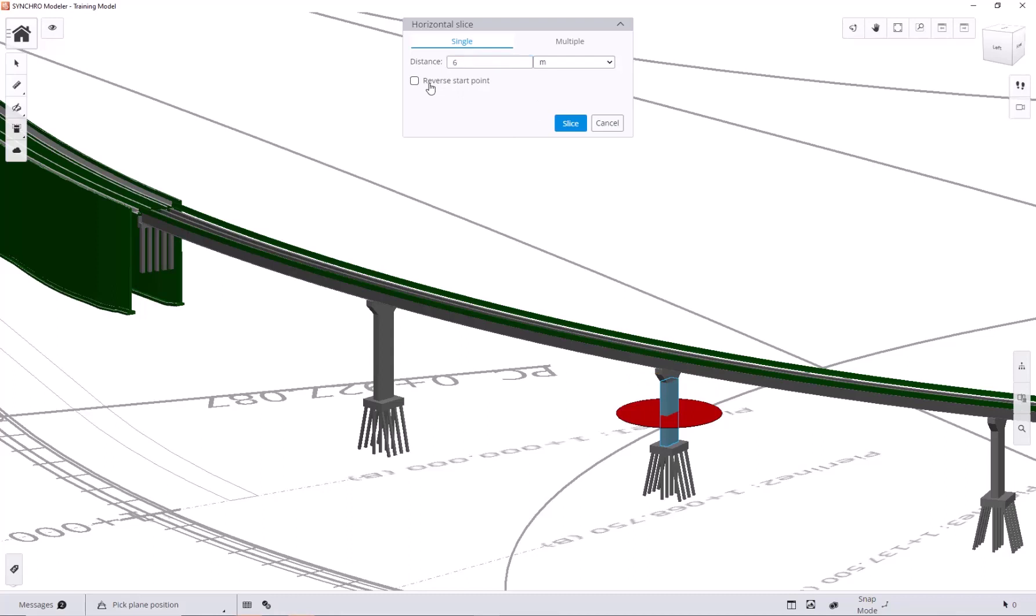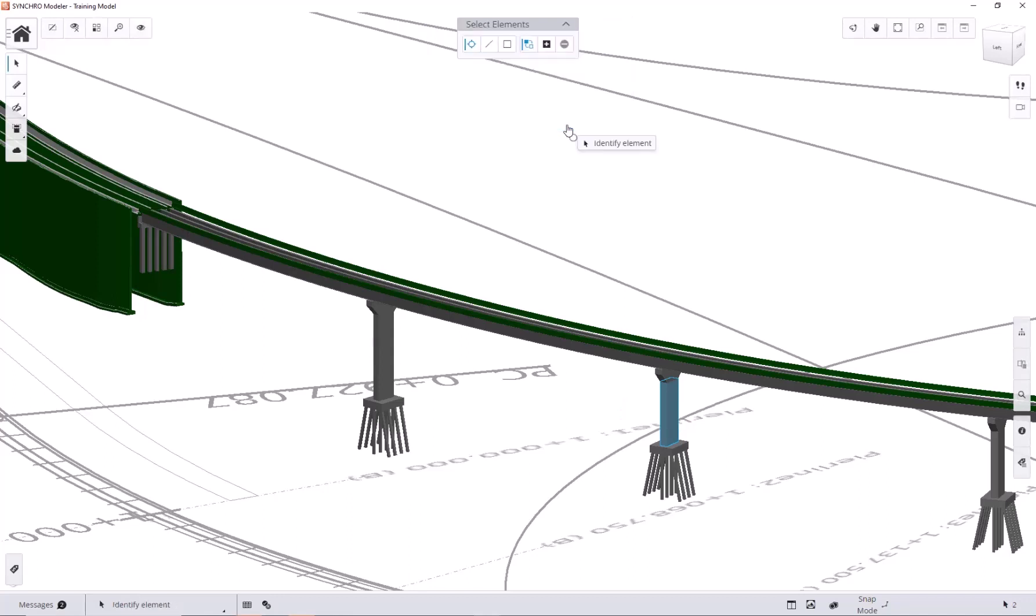We can also check this box to reverse start point. That way, the distance will be measured from the top. Now, let's hit slice and take a look at the properties of each subdivision.